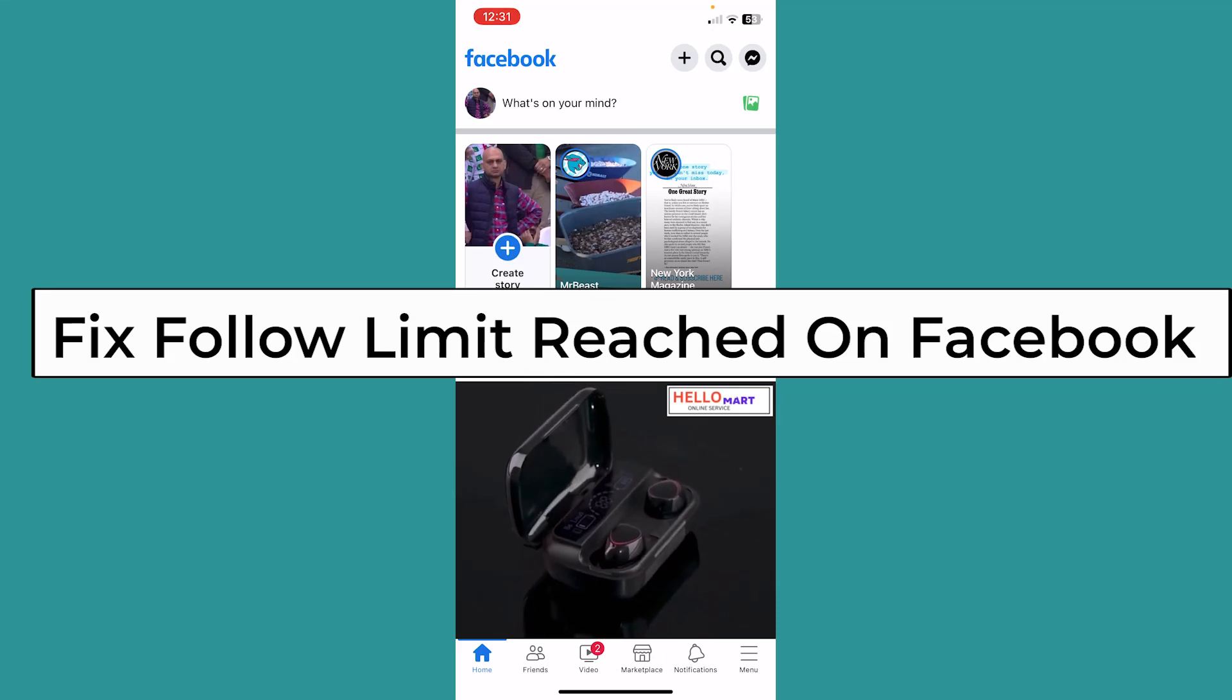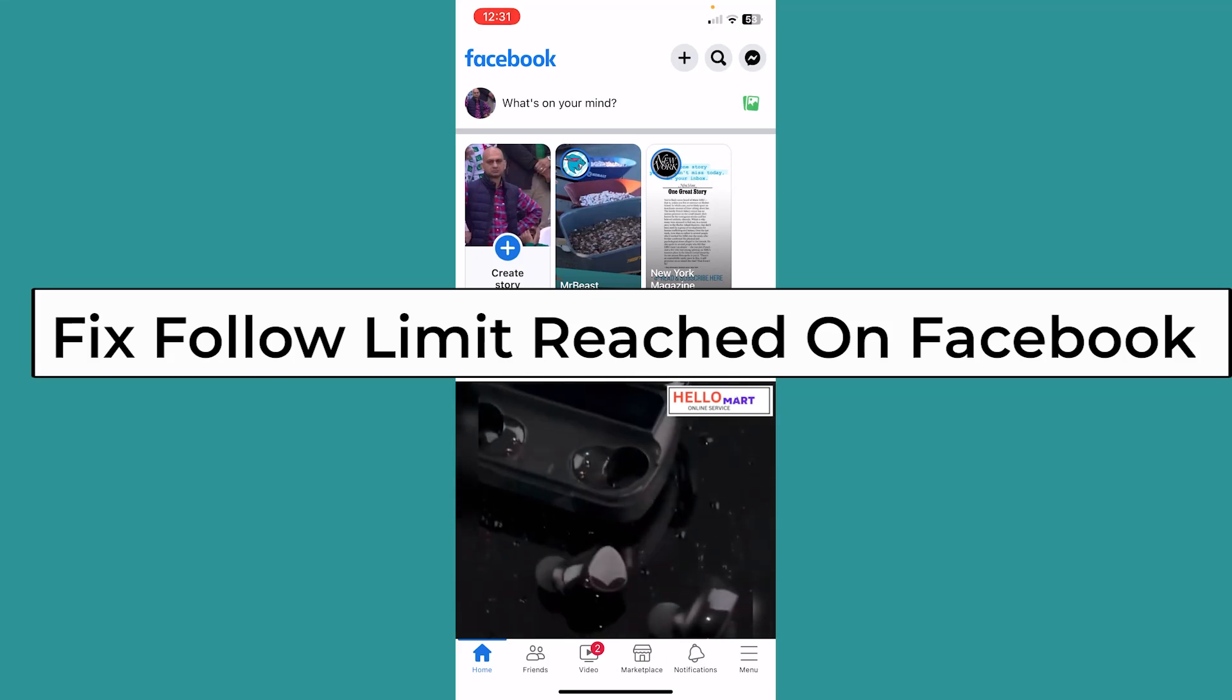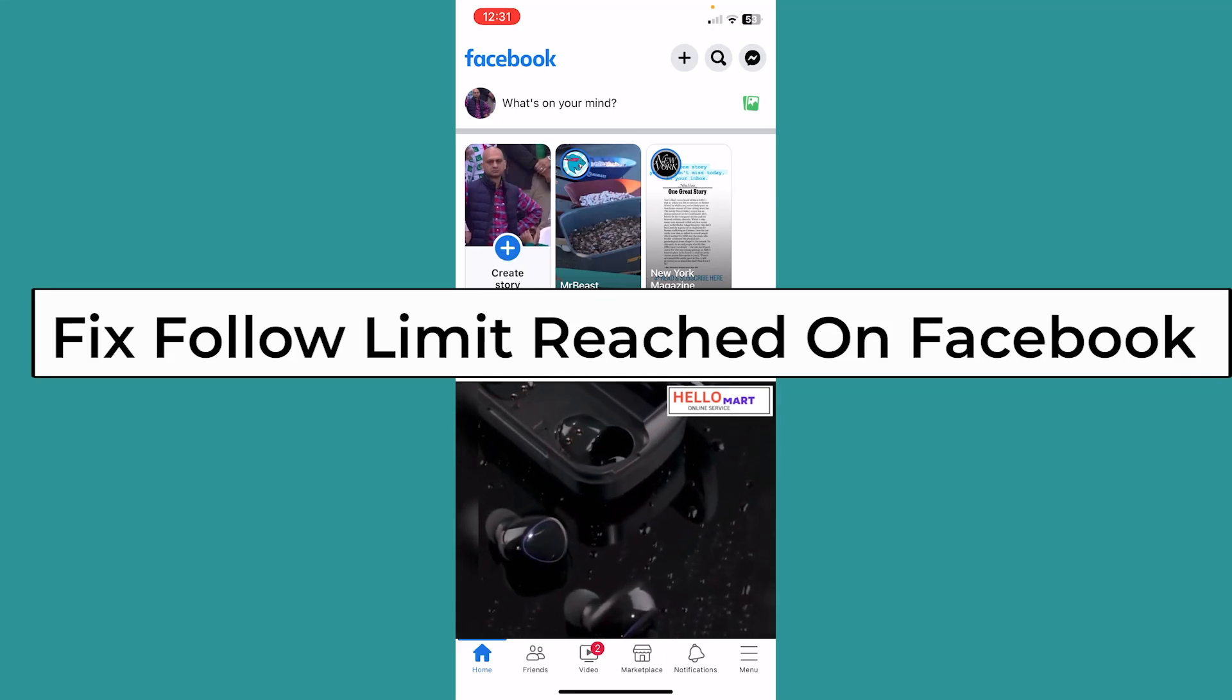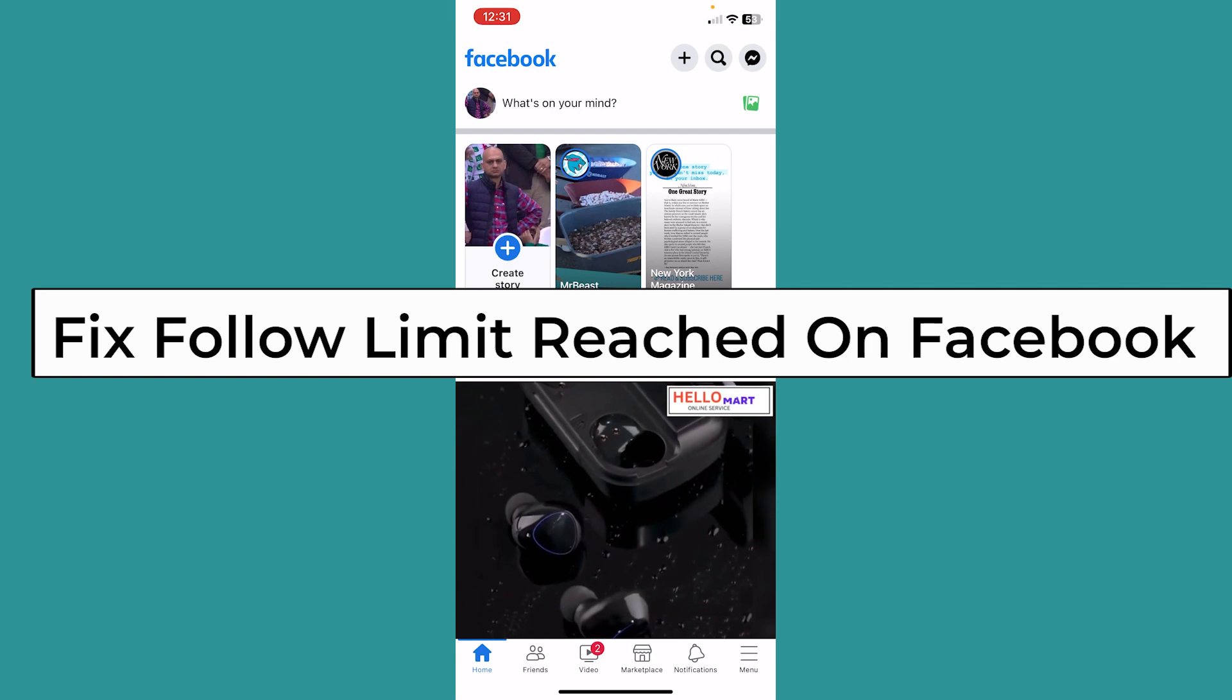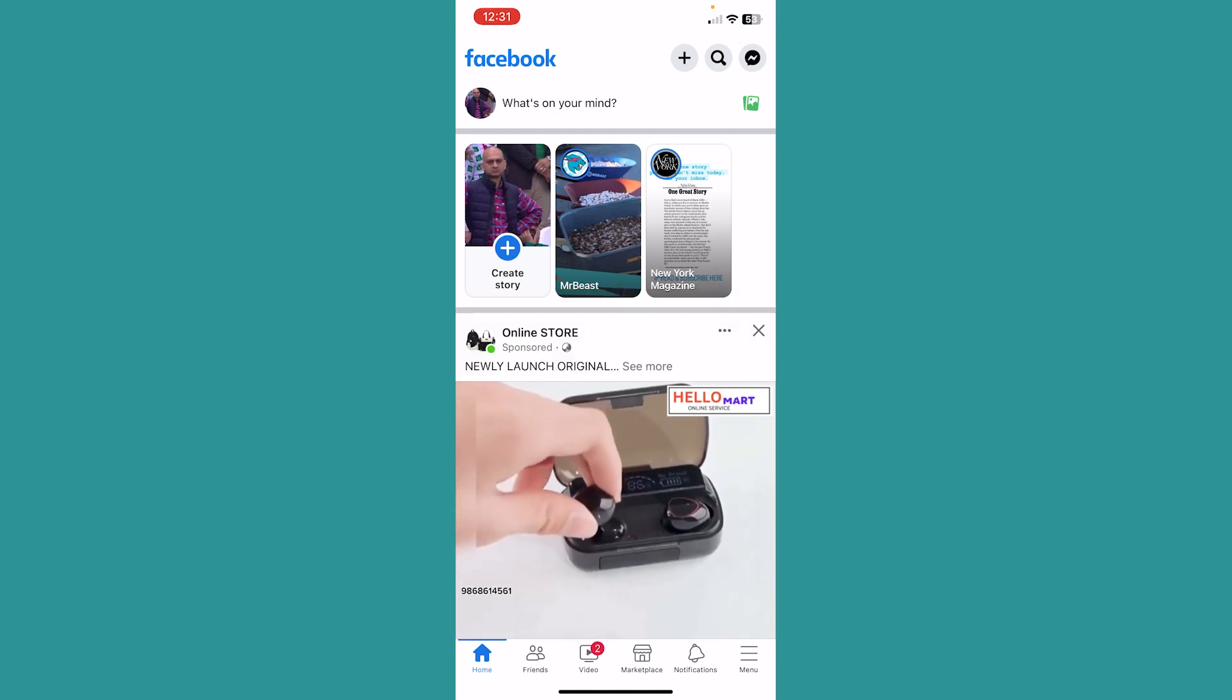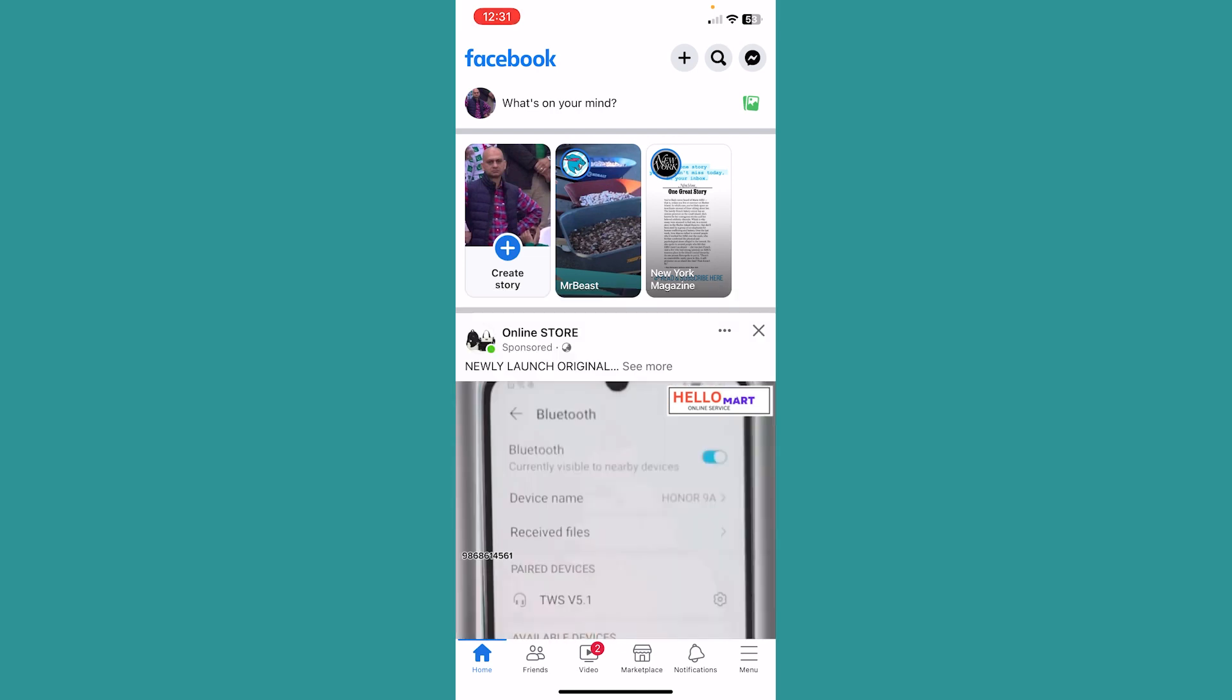Today I'll be teaching you how you can fix your follow limit reached on Facebook. If you have followed more than 5,000 people on Facebook, then it's going to show you this.